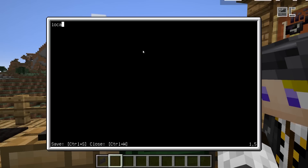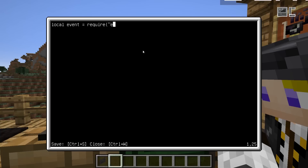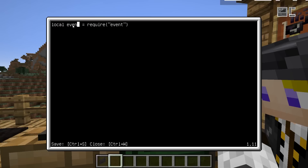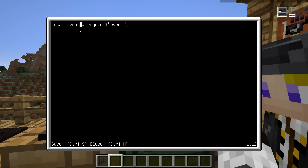So how do you do that? You basically just declare a local variable, which you can name arbitrarily. In our case, we'll just name it the way the library is called. Then you use the require command and give it the name of the library you want to include as a string. This will tell Lua to look for a library called event, load it, and save it in the variable named event.